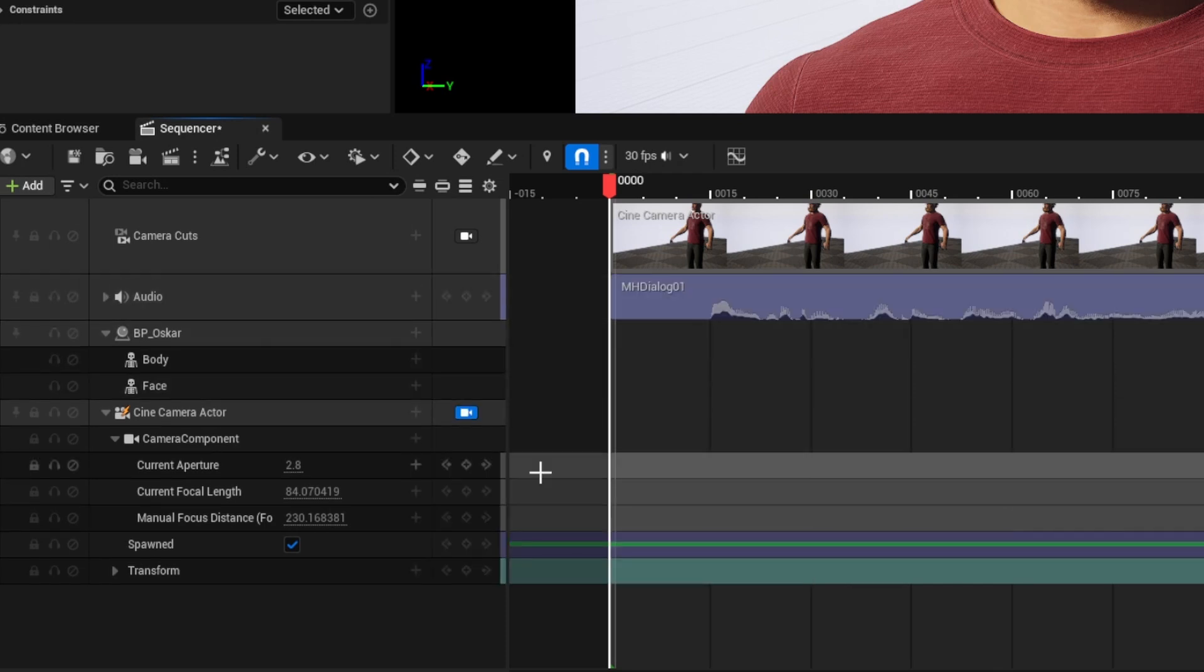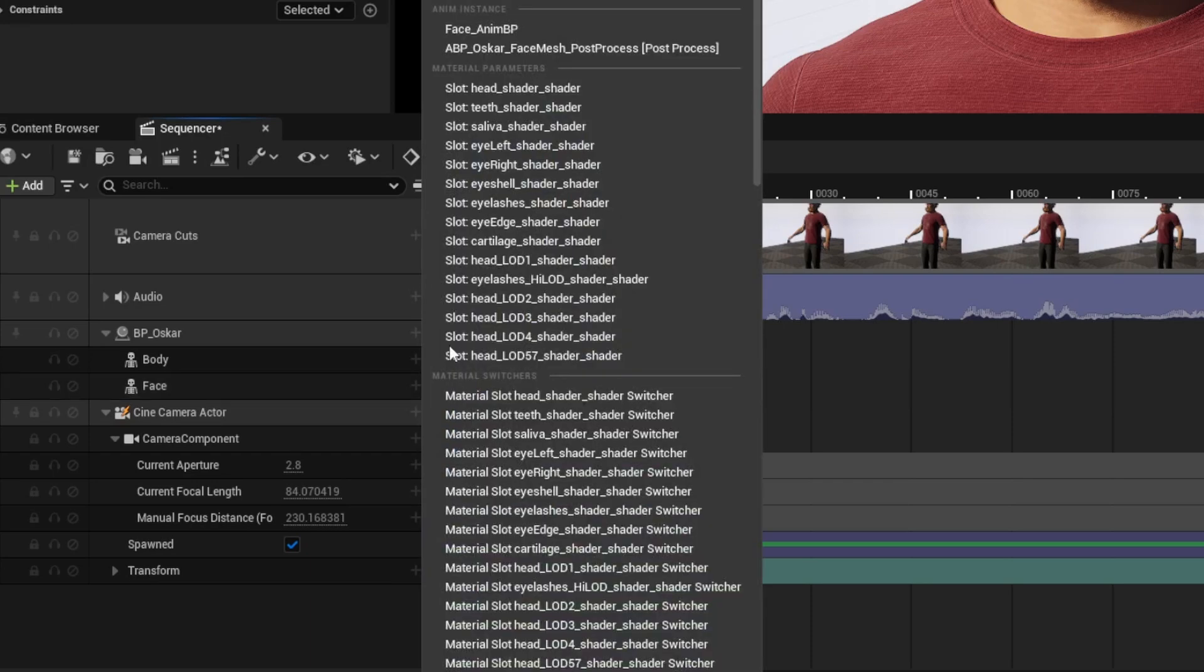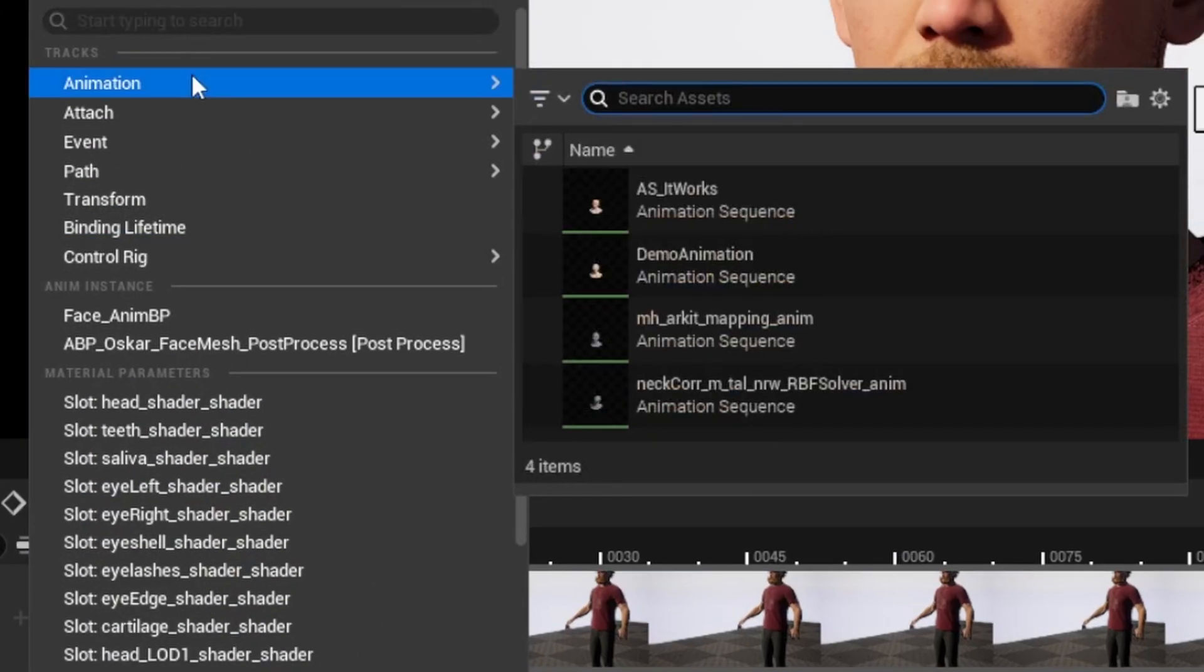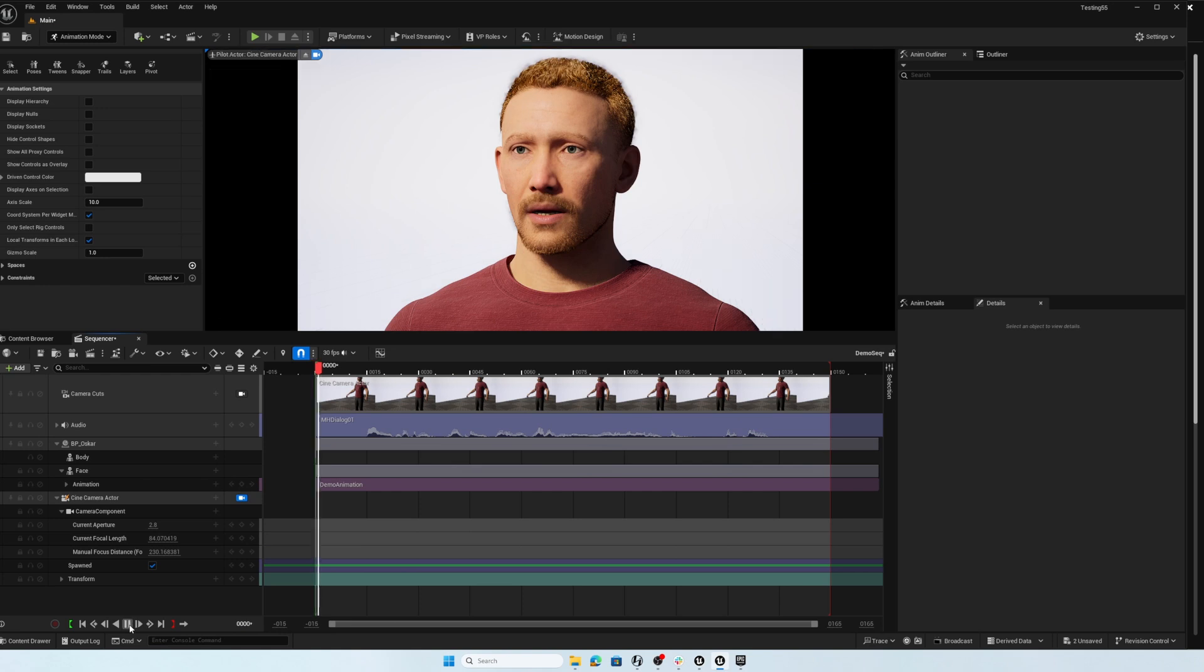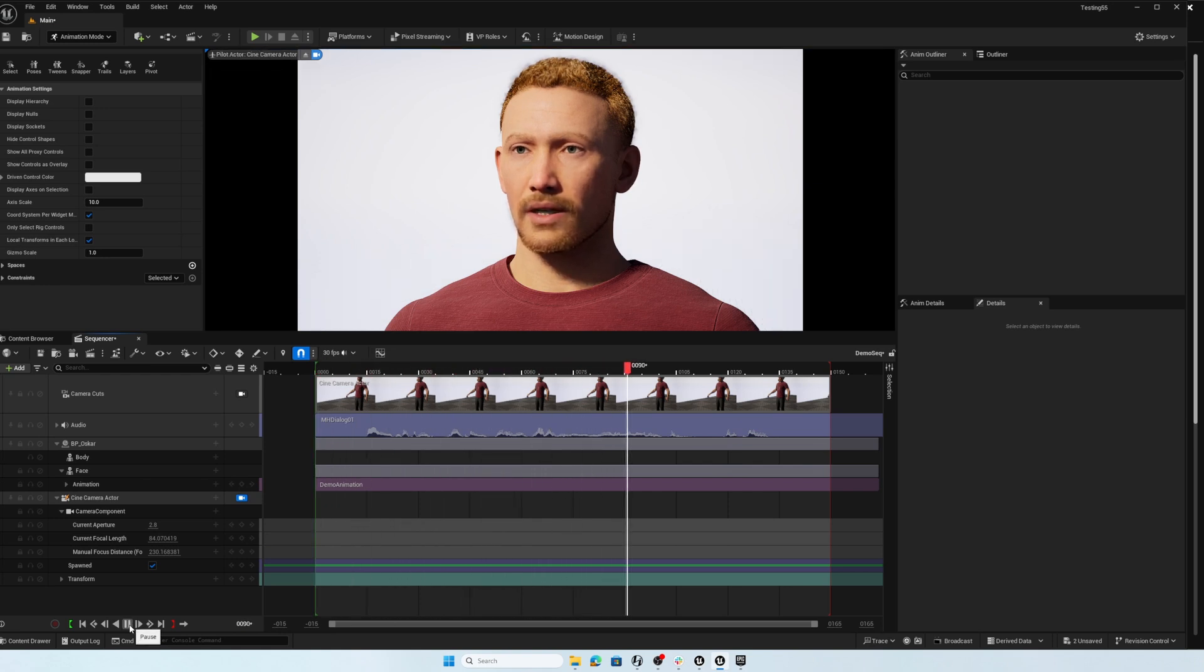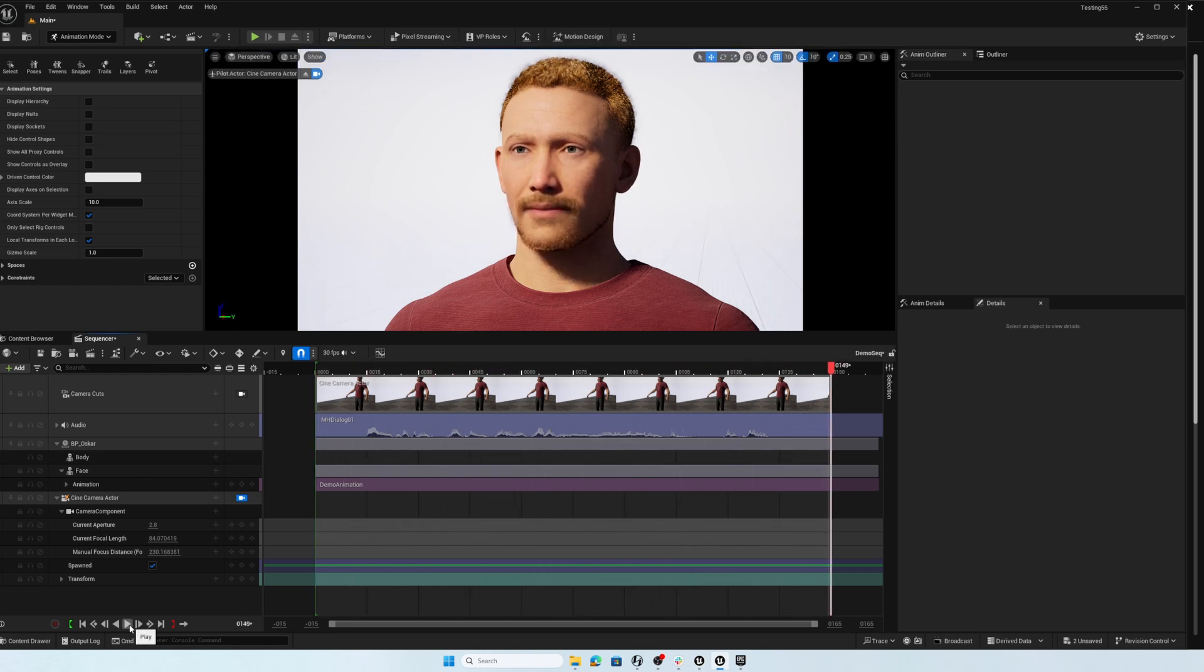And finally, for the face of the MetaHuman, we're going to add that animation. So add a track animation and demo animation. We should be good to go. Hey, check it out. We can animate MetaHumans using an audio file. Pretty cool. Fantastic.